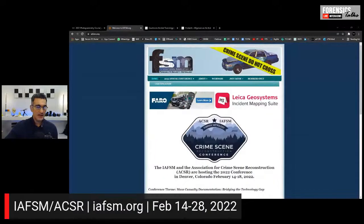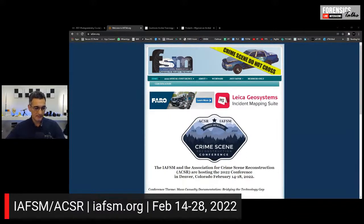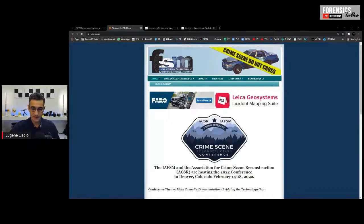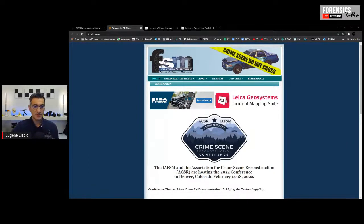There is also the IAFSM ACER conference — the International Association of Forensic and Security Metrology and the Association of Crime Scene Reconstruction — happening February 14th to 20th. I'm going to be teaching the basic laser scanner certification course for people doing crime scene documentation, and I'll also be doing a workshop on bloodstain pattern analysis. Go to iafsm.org for more details.